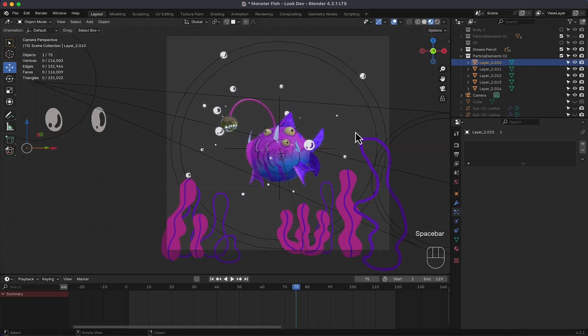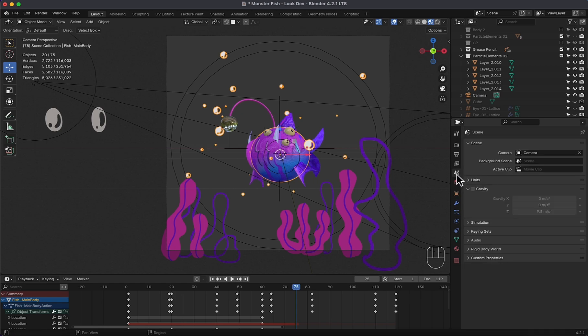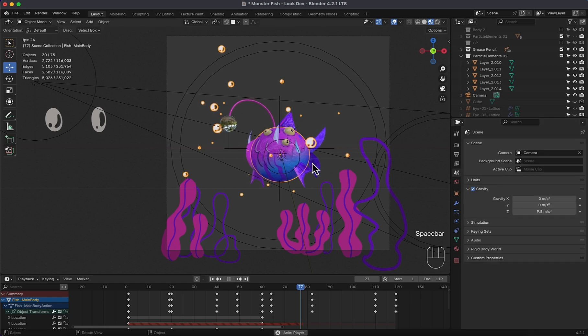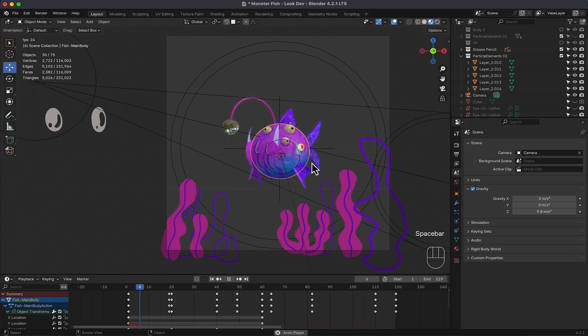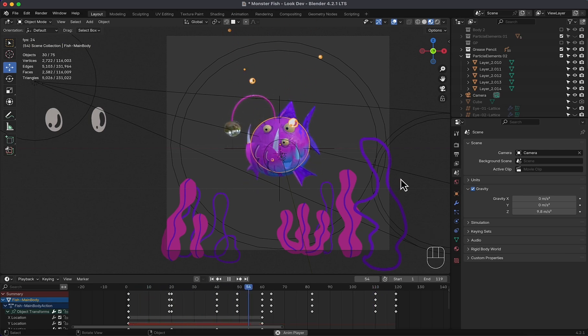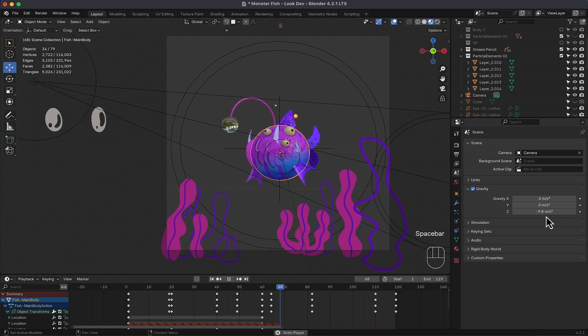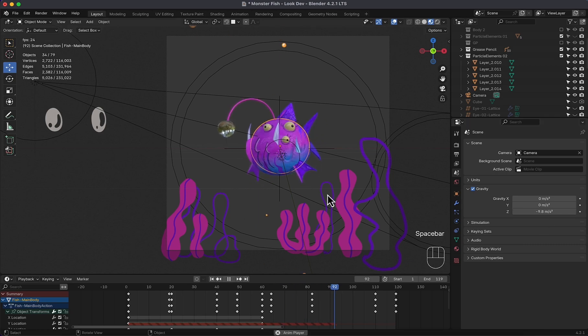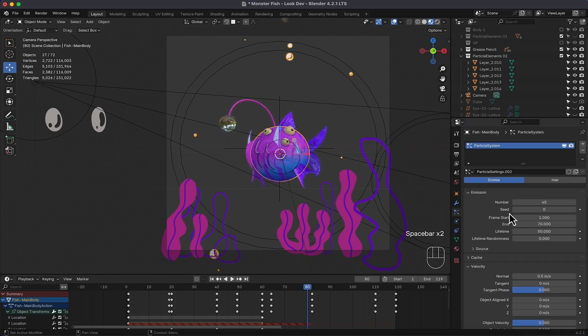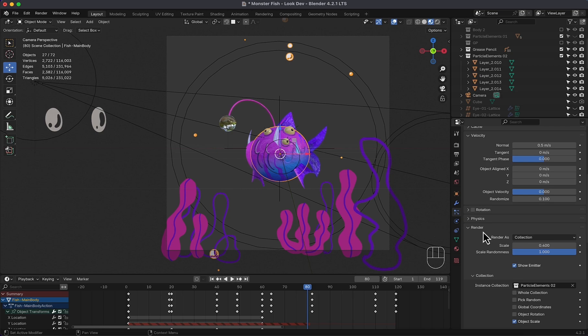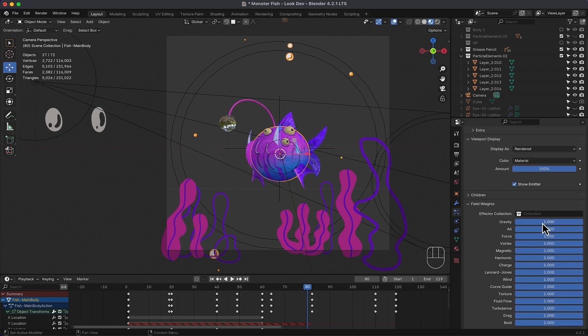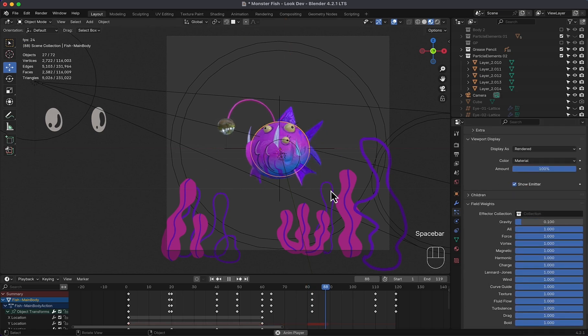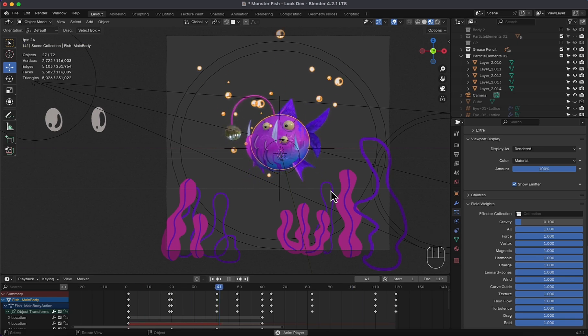Now for the gravity in the scene properties, it's a positive value on the Z, and that's what I need. If you want it down, change it to negative value. Back to particle system, in the field weights, reduce gravity to 0.1. And that's it. There you have it.